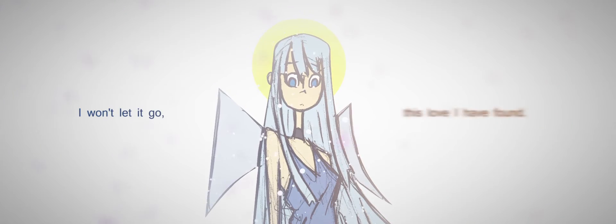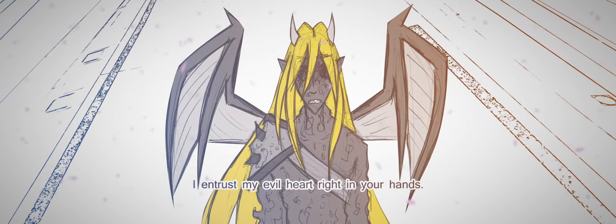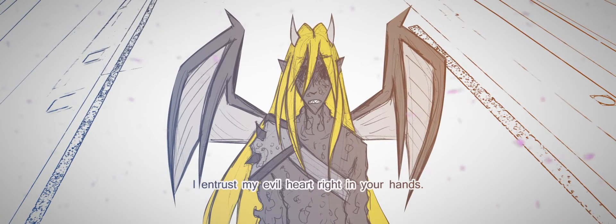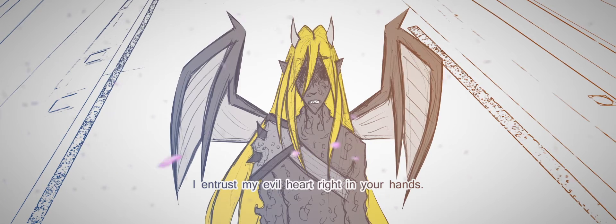I won't let it go. Please, love, I have found I entrust my evil heart right in your hands.